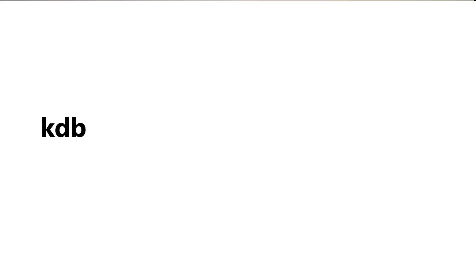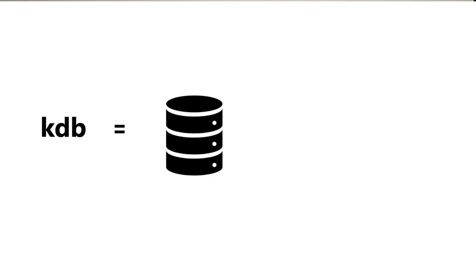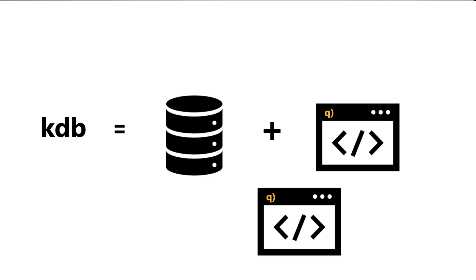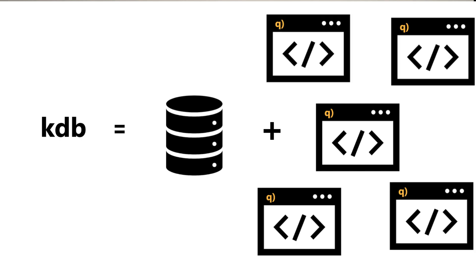Before we go any further, let's clarify two key terms which are often used interchangeably: KDB and Q. Q is the specialized programming language designed for handling time series data within the KDB ecosystem, and KDB combines the power of Q with a high performance database engine optimized for speed and scalability. Each instance of the Q language interpreter is referred to as a Q process, and real life KDB systems are made up of lots of these Q processes, all tasked with different things and all talking to each other.